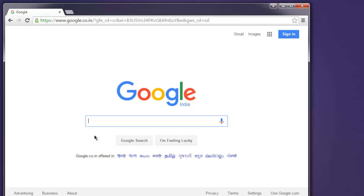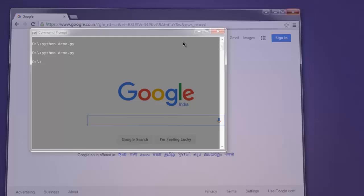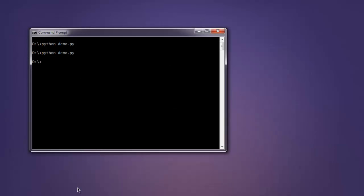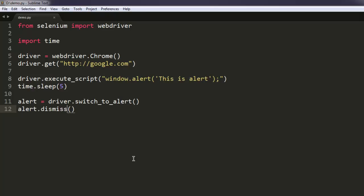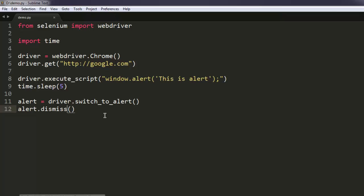Okay, so it automatically clicks on that close button and it dismisses the alert. So now we know how to accept or dismiss the alert with the help of Python Selenium WebDriver.